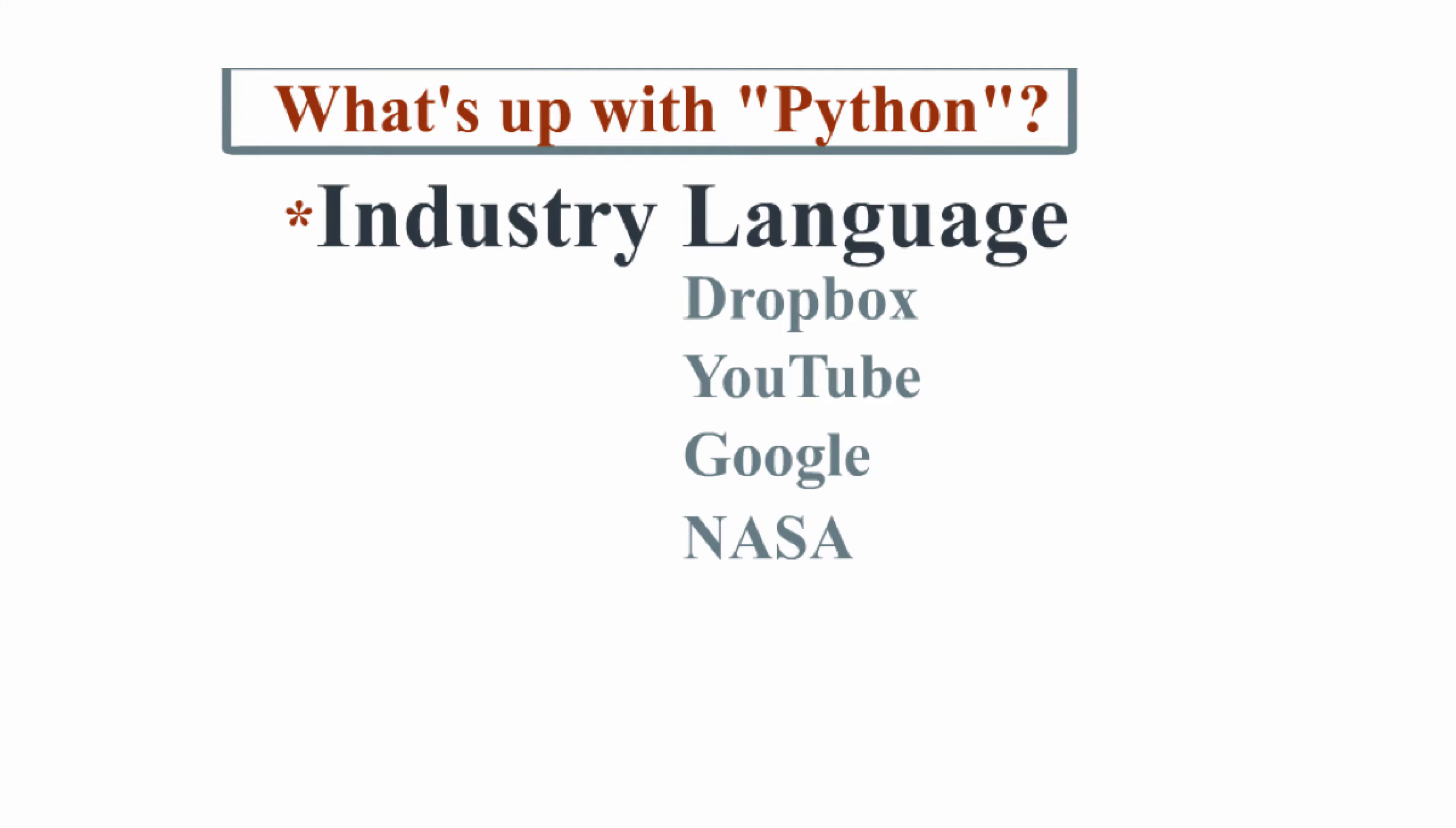So what is Python? Well, it's an object-oriented programming language similar to Java or C++, with common applications in Dropbox, YouTube, Google, and even in the operations of NASA.